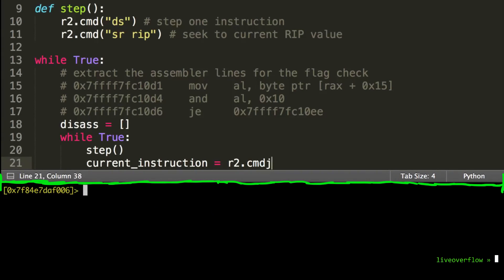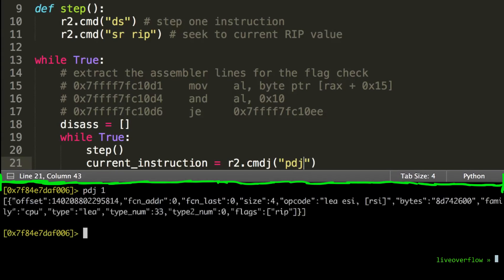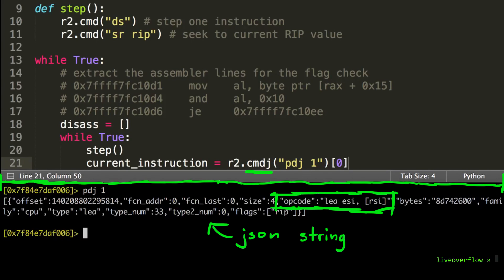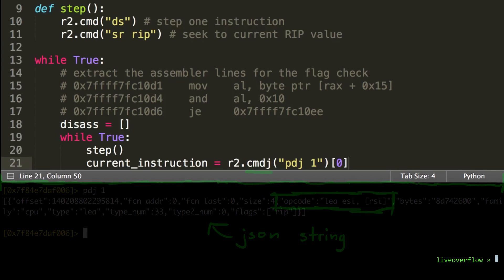But actually we will do pdj, because that outputs JSON information instead of just a text line. And in Python we can call this now with cmdj, which will automatically return a Python dict to easily access this JSON data.